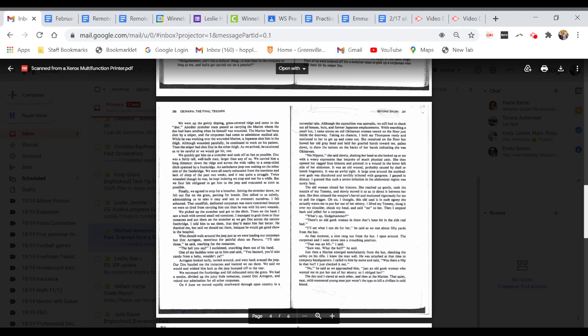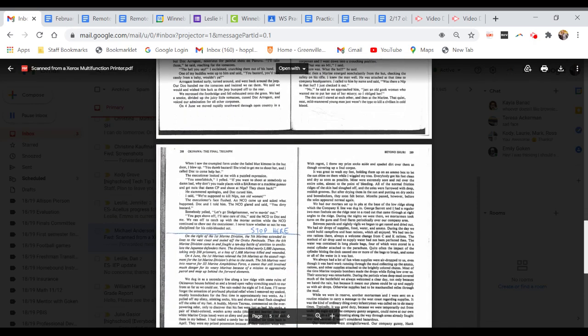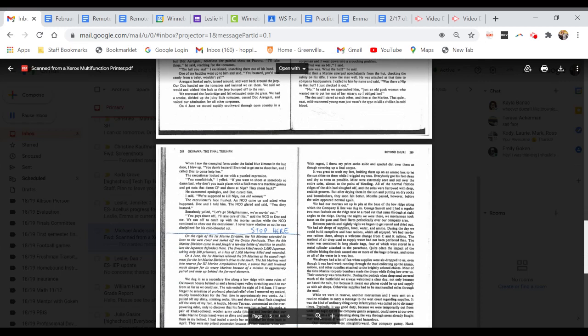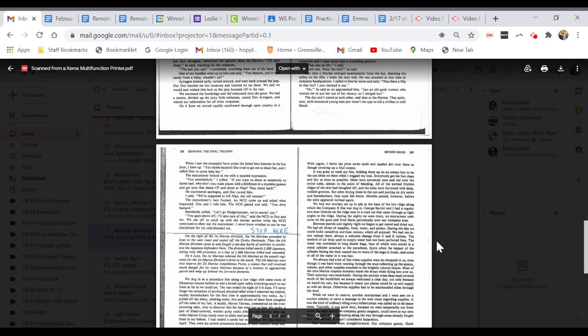The Doc and I stared at each other, and then at the Marine. The quiet, neat, mild-mannered young man just wasn't the type to kill a civilian in cold blood. When I saw the crumpled form under the faded blue kimono on the hut floor, I blew up. You dumb bastard, you tried to get me to shoot her, and I called Doc to come help her. The executioner looked at me with a puzzled expression. You son of a bitch, I yelled. If you want to shoot at somebody so damn bad, why don't you trade places with a rifleman or a machine gunner and shoot at Nips? They shoot back. He stammered apologies and Doc cursed him. I said, we're supposed to kill Nips, not old women. An NCO came up and asked what happened. Doc and I told him. The NCO glared and said, you dirty bastard. We ran off to catch up with the mortar section while the NCO continued to chew out the executioner. I never knew whether or not he was disciplined for his cold-blooded act.